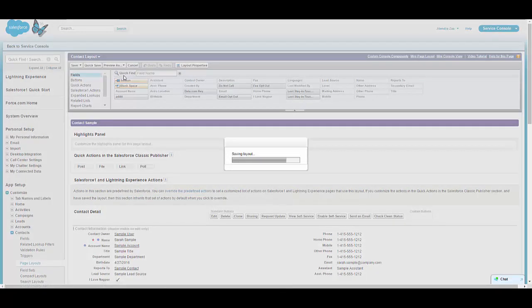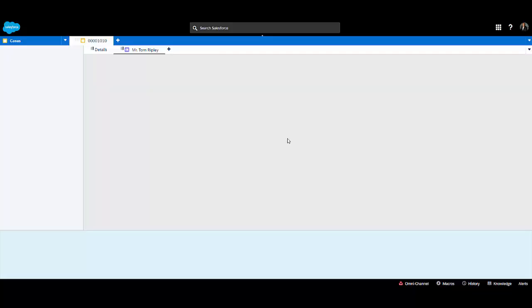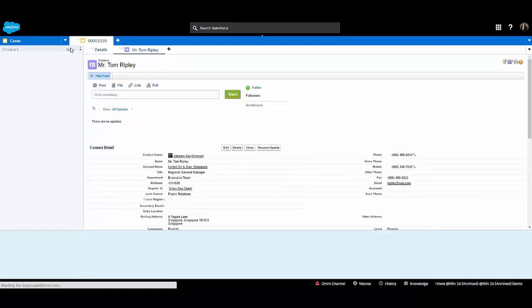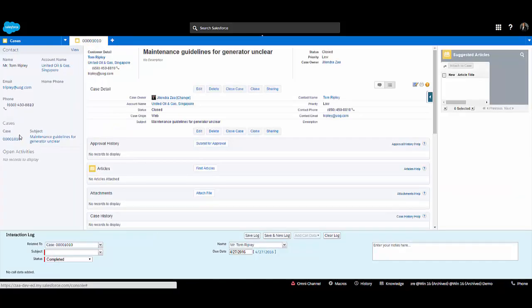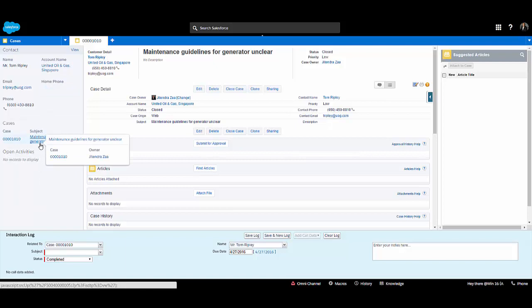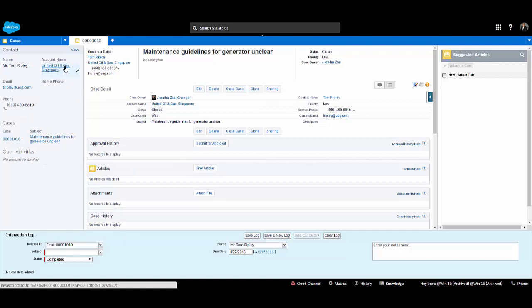I'm done with the contact layout and will go back to the case record. Now we can see the parent contact record in the custom component — it is showing some fields and also showing related information, including all cases related to that contact. This setting is very helpful in service cloud and gives good insight to the CSR about the customer.